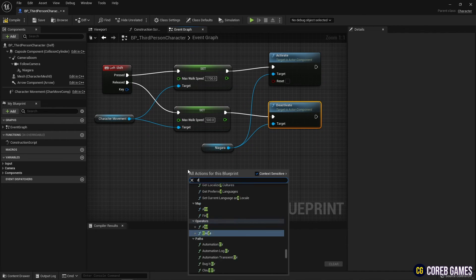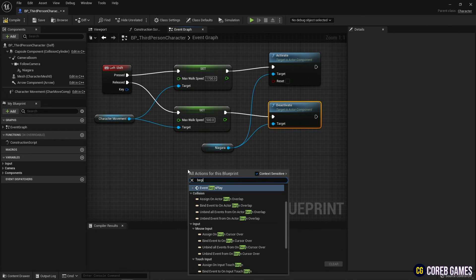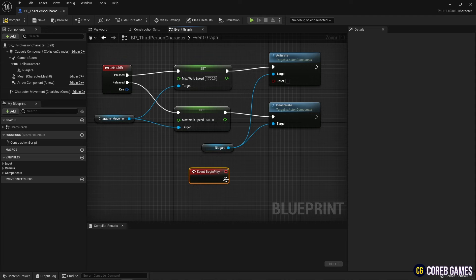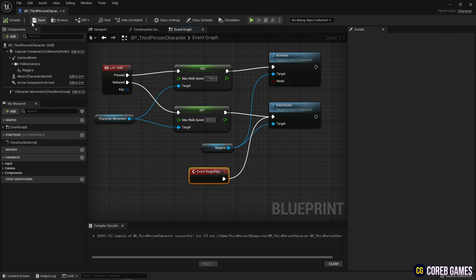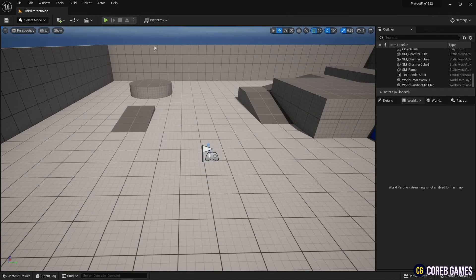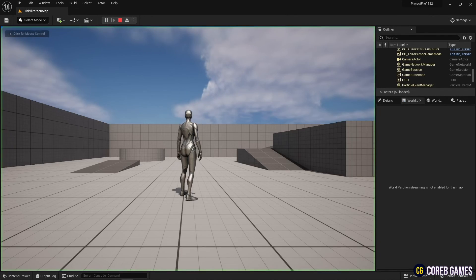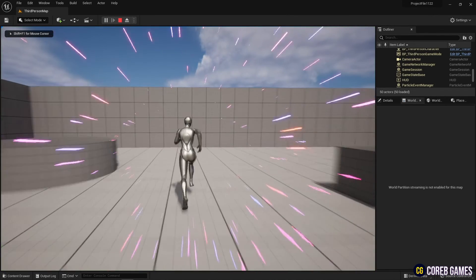Lastly, create a begin play node and connect it to the deactivate node so that the Niagara system will be turned off when you play for the first time.